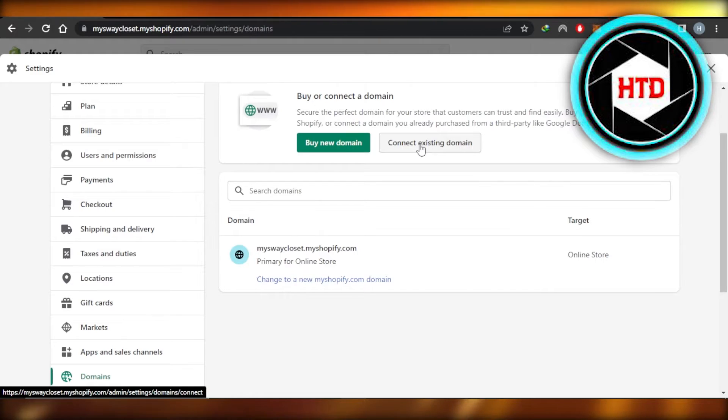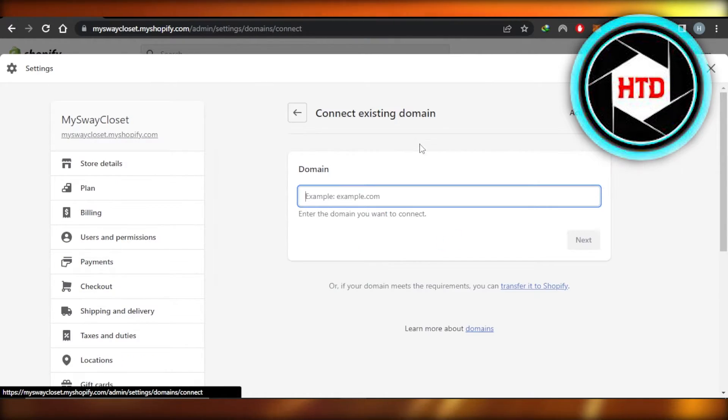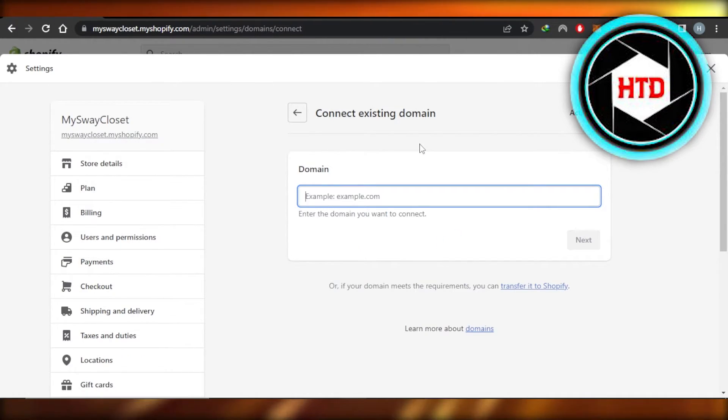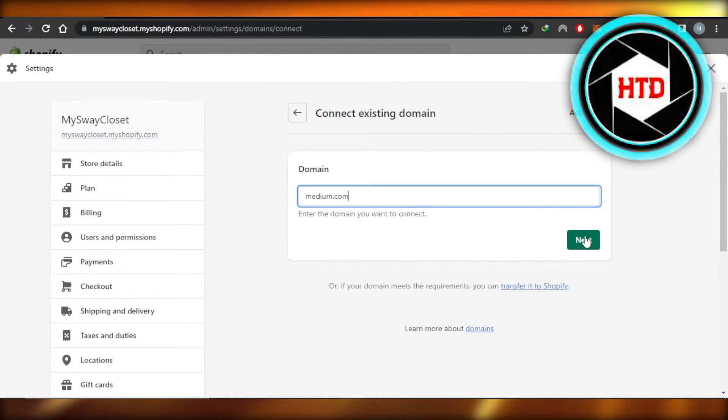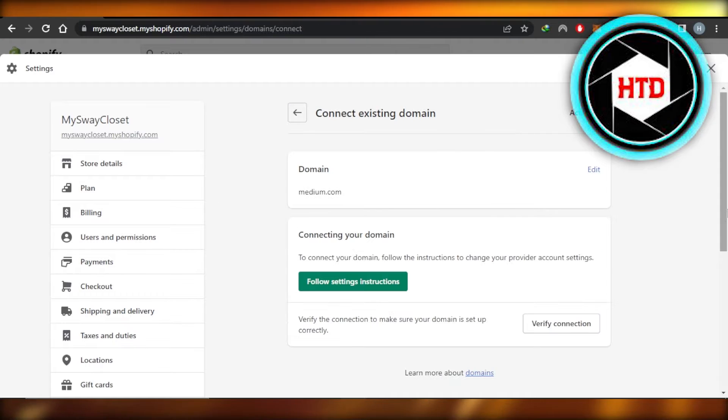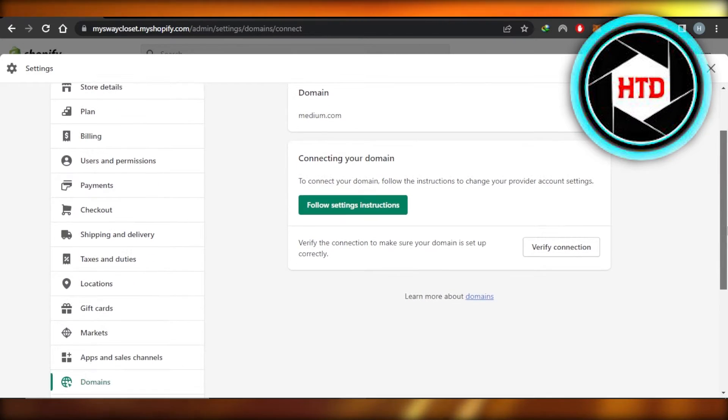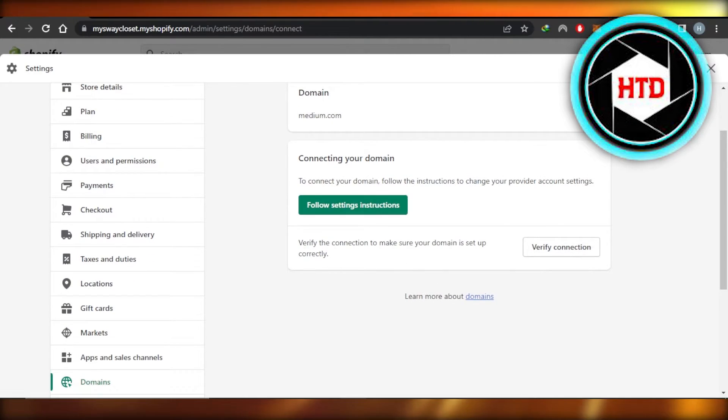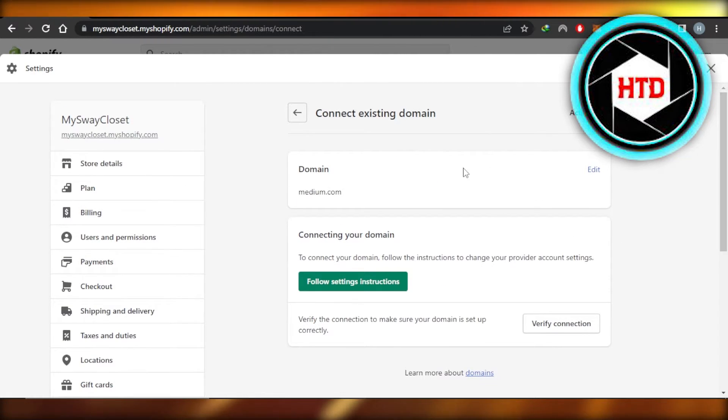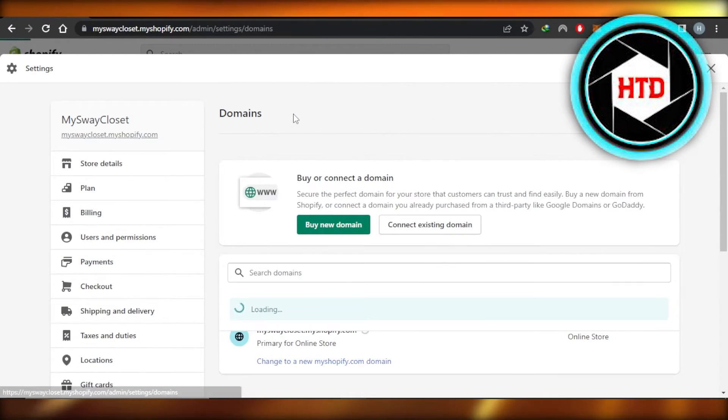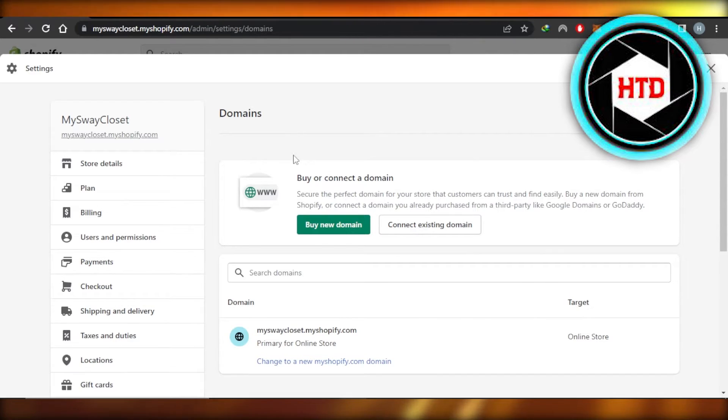Will allow you to transfer your domain to Shopify. So you're going to click right here and enter your domain name. Once you enter your domain name, you're going to click on Next and follow the setting instructions. Then you're going to verify your connection. Once the connection is verified, your domain will be transferred to your Shopify.